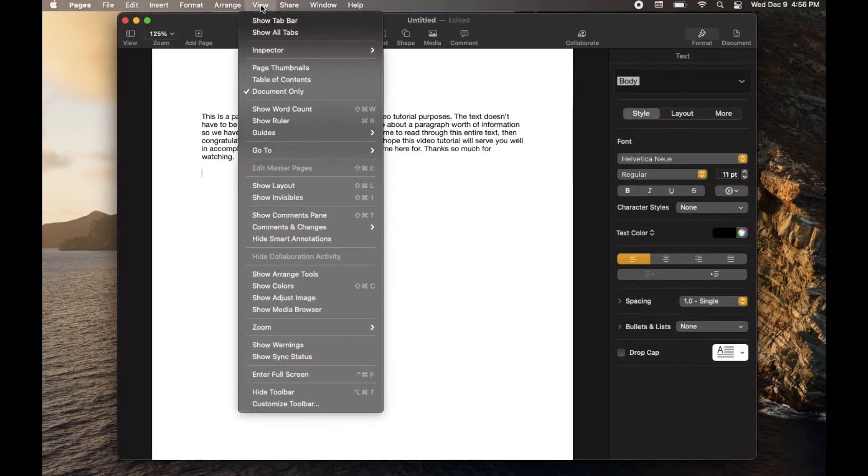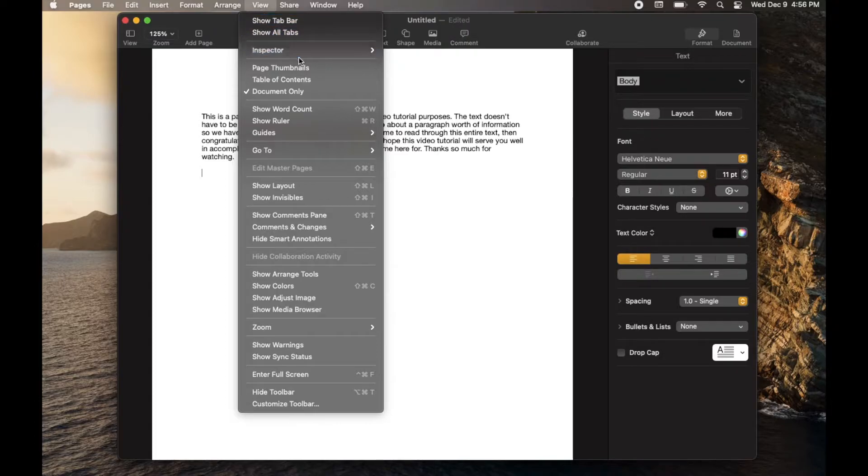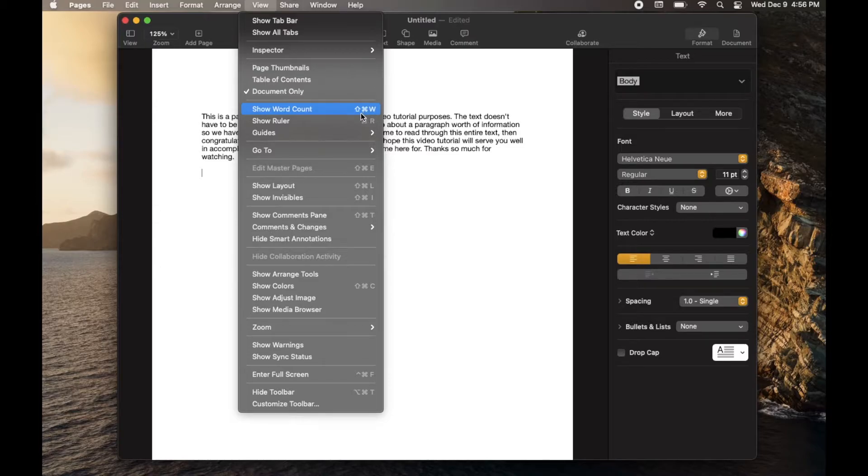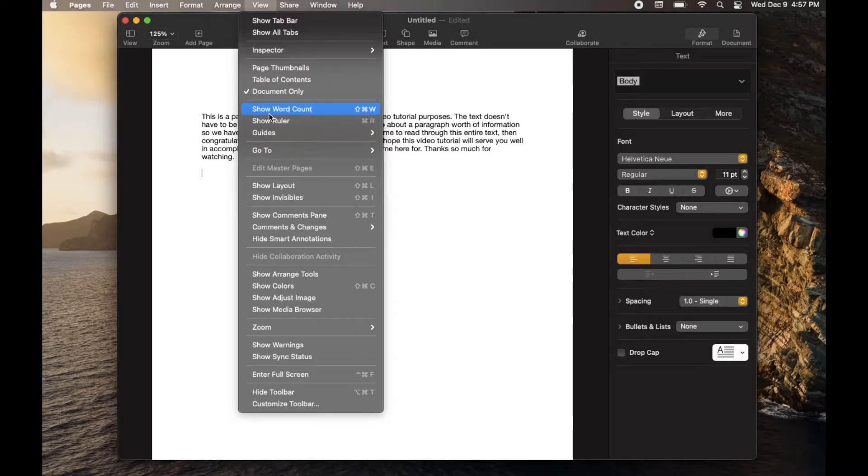What we're going to do is we're going to come up to the View menu. And as you can see, that drops down all sorts of options, including this one, Show Word Count. Now, if you're looking for the keyboard shortcut, it's going to be Shift, Command, and W all at the exact same time. But if I just go ahead and click this,